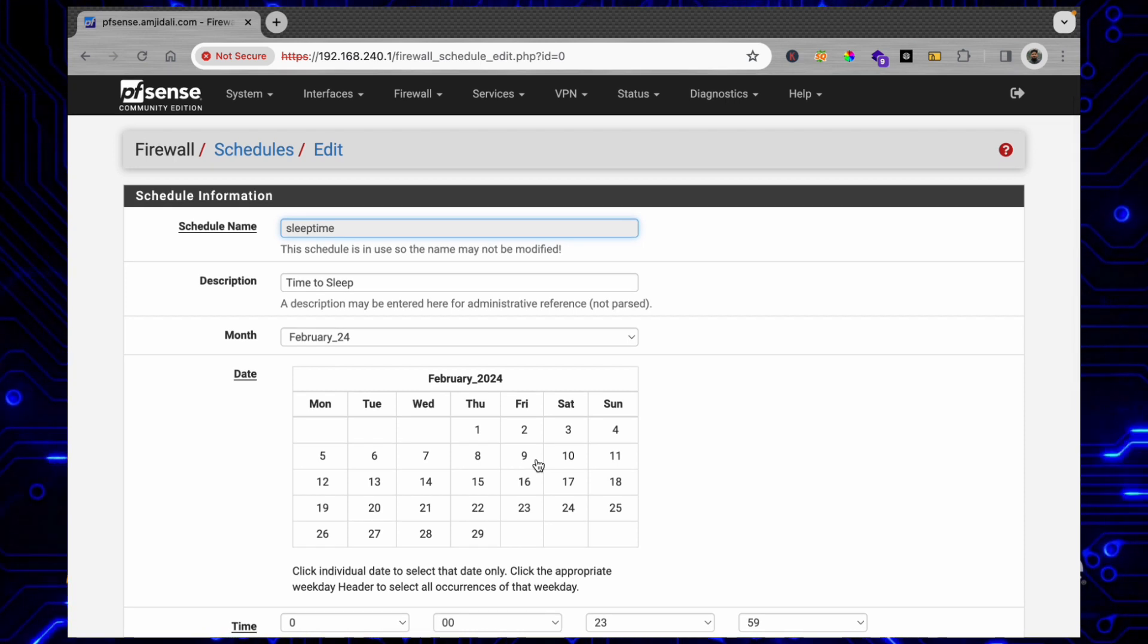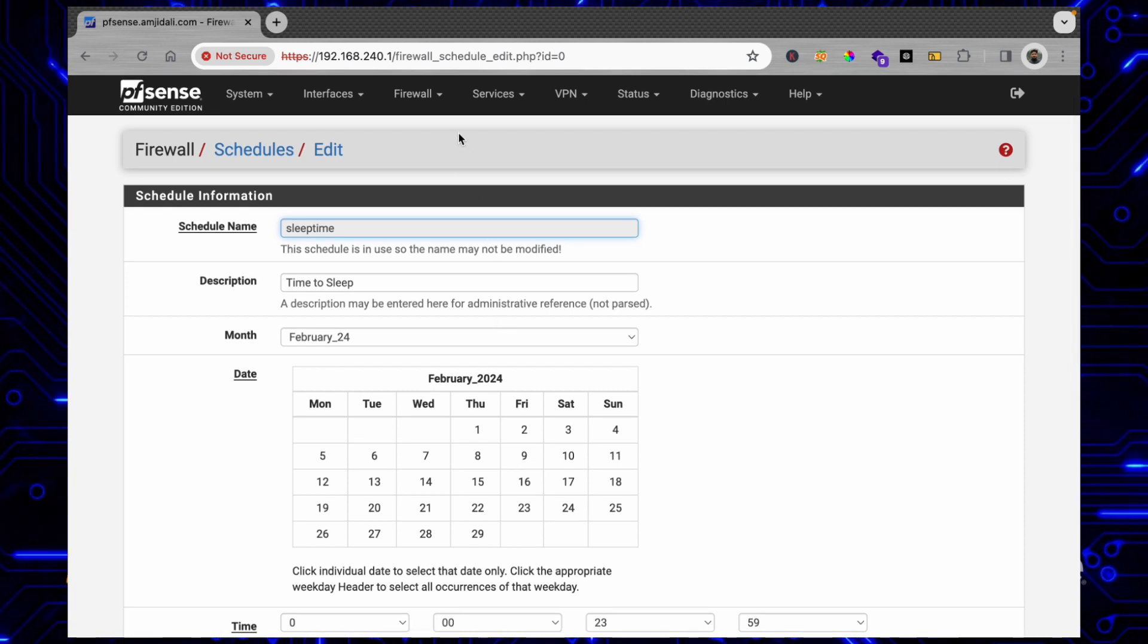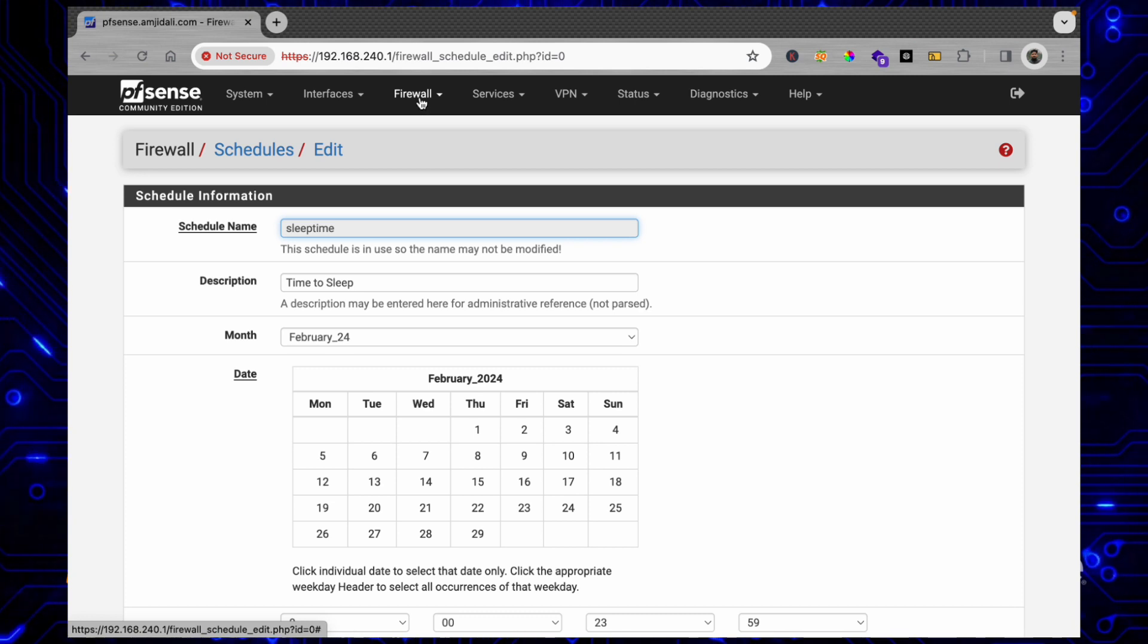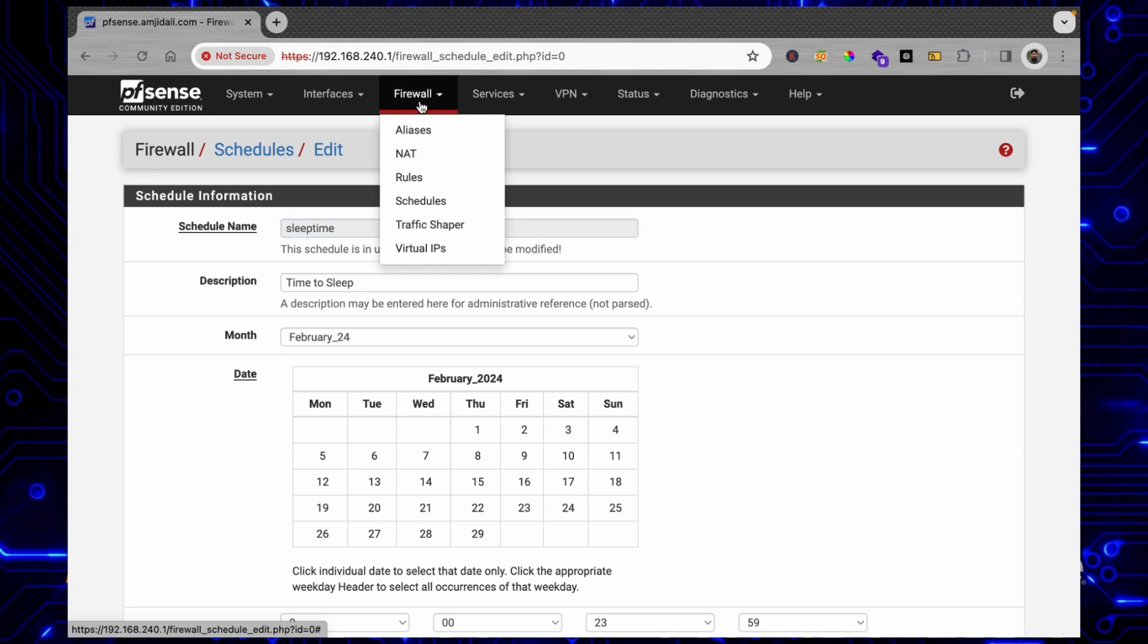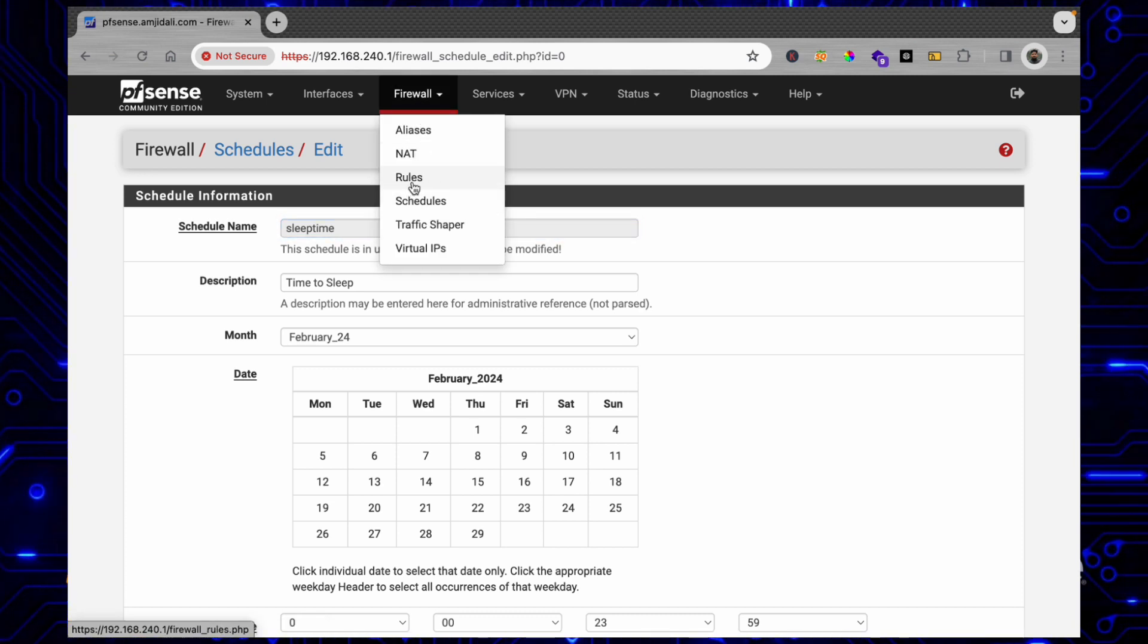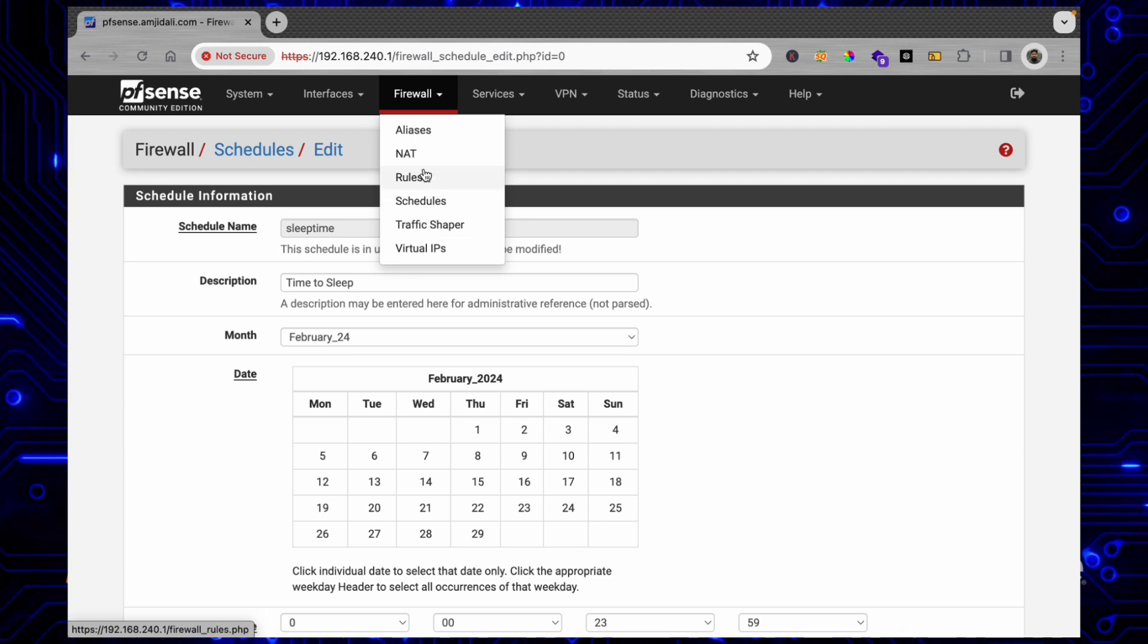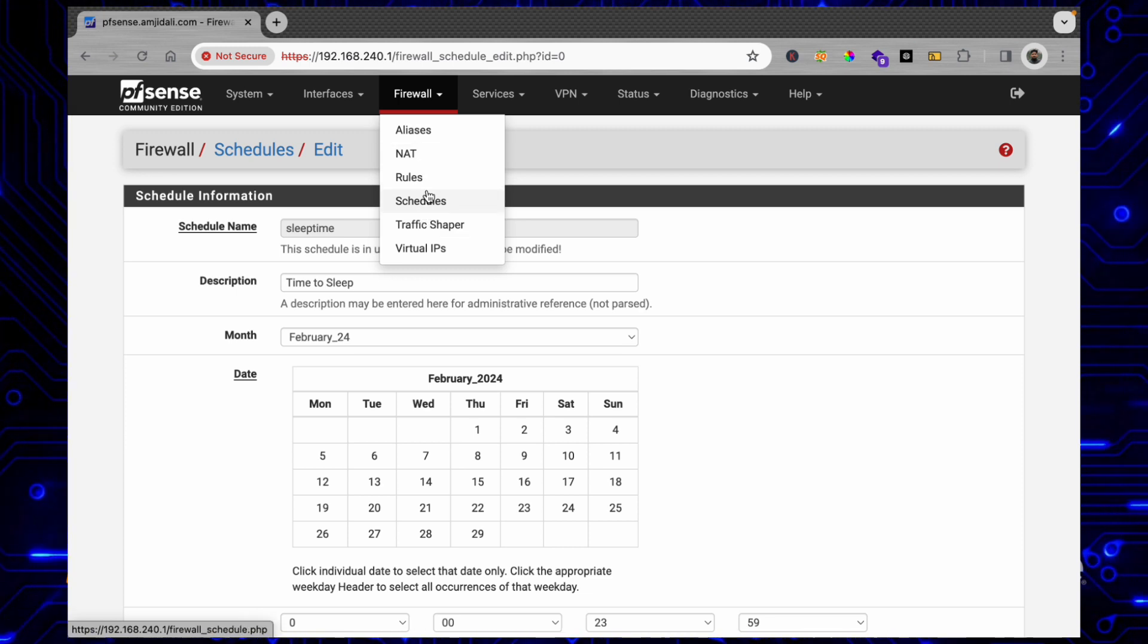During the office hours if you want to activate the schedule, if you want to activate different firewall rules, you can apply those firewall rules depending upon your needs and requirements, depending upon what schedule you want to define, depending upon what type of devices you want to add into that schedule.